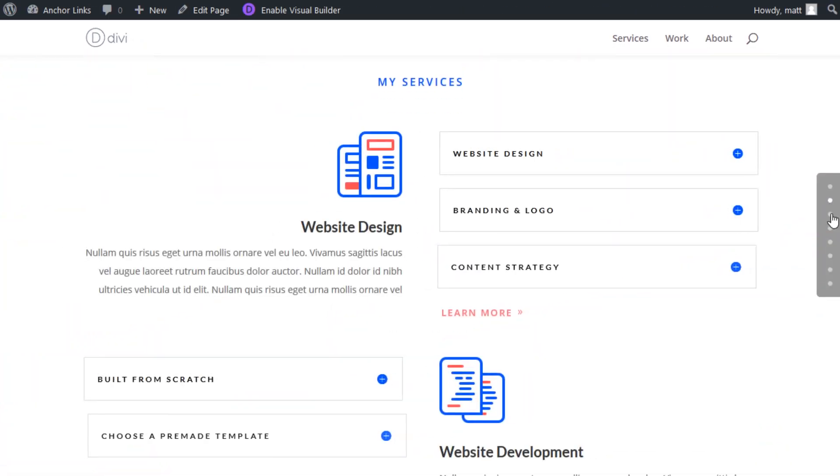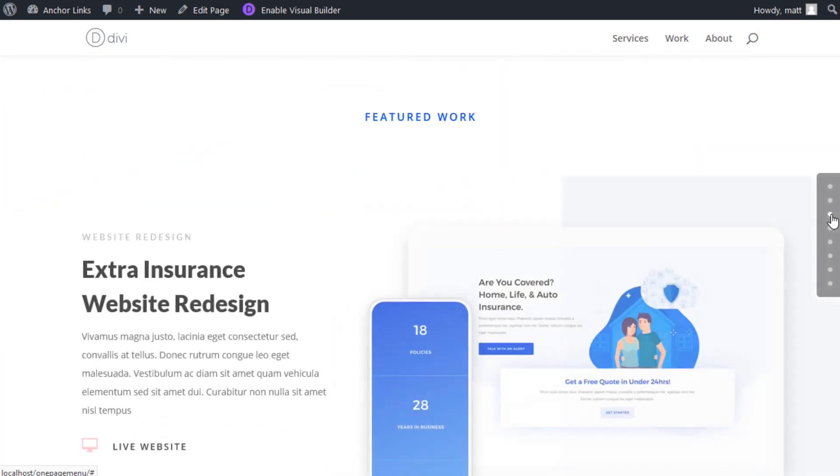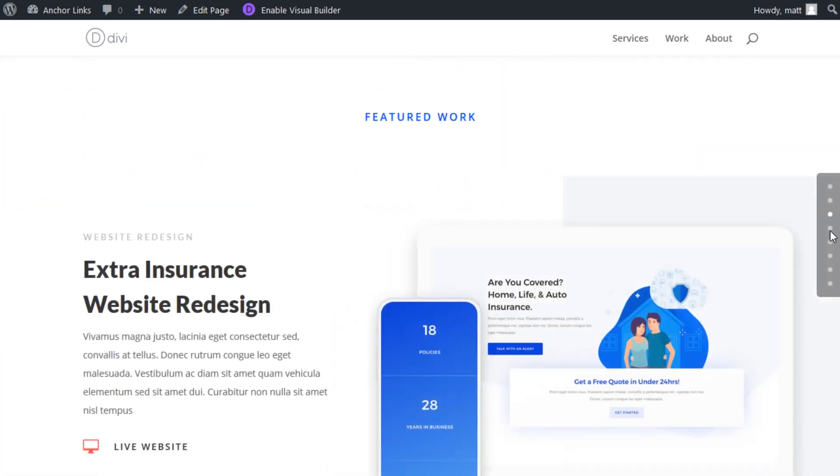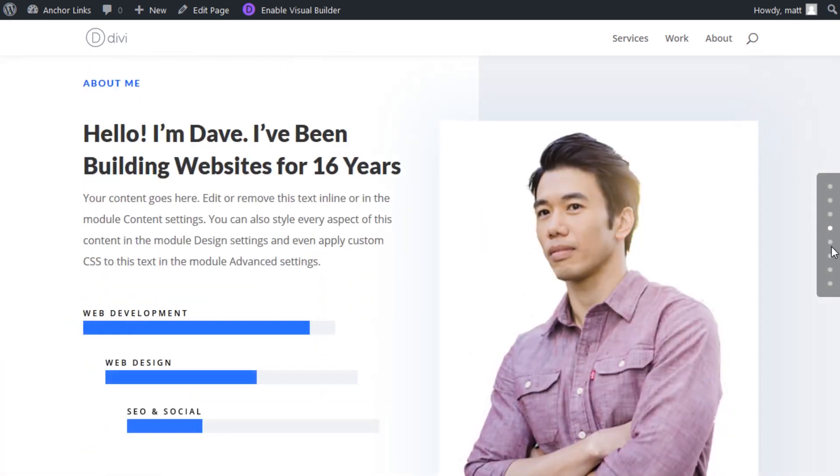Each dot scrolls to the sections throughout your page when clicked.